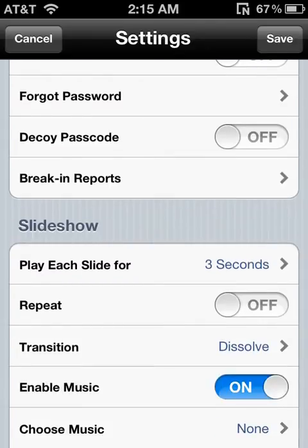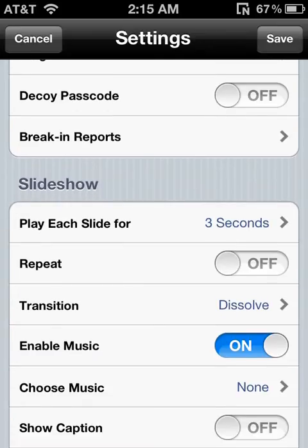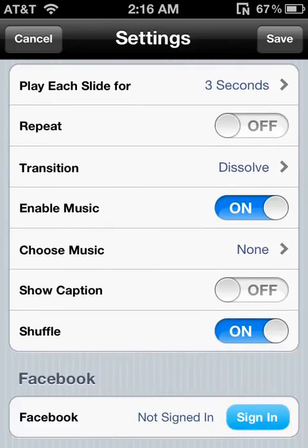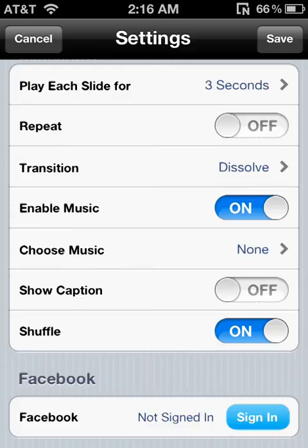You could have a master password, or if you forgot your password you could fix it. It also has break-in reports, which is pretty cool. For iPod 4, iPhone 4 users and higher, it will take a picture of the person trying to break into your stuff if they fail the attempt. You could also choose music — choose what kind of song you want playing. You could choose a transition, put it on repeat, and set how many seconds each slide plays for.